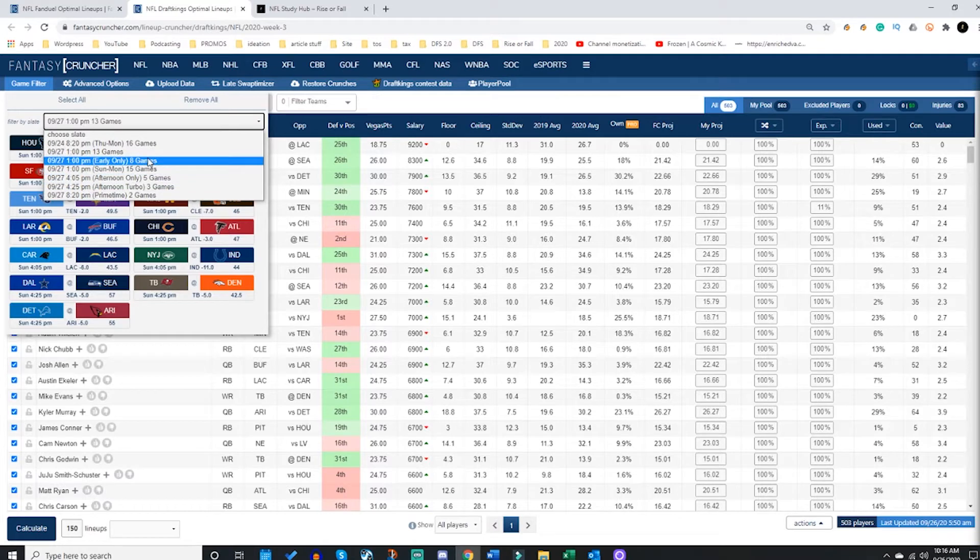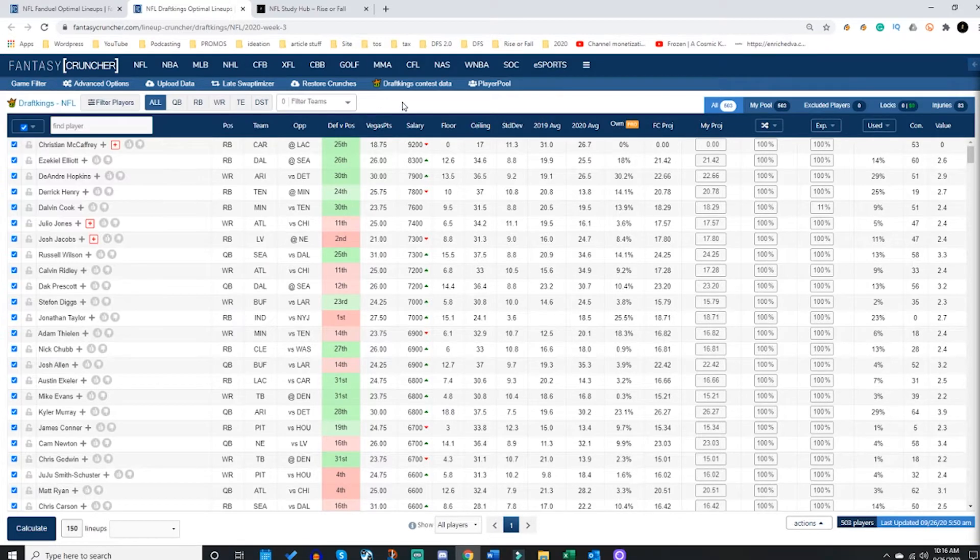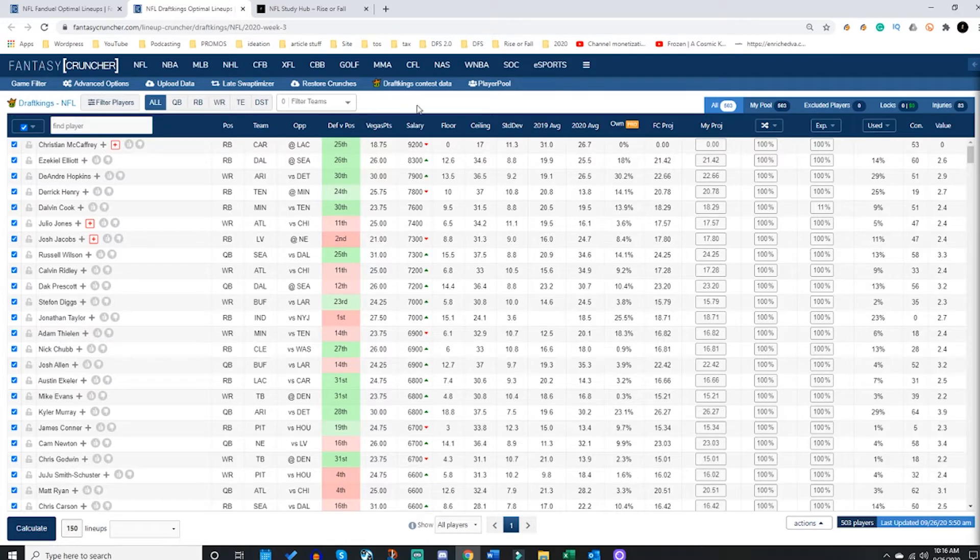So that is the first thing you do: you go to the game filter and select your slate.